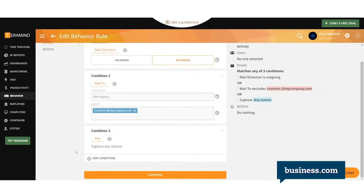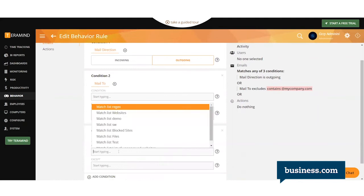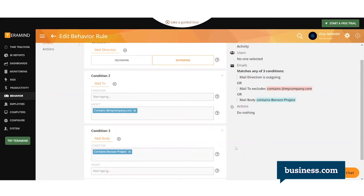We'll add a third condition saying what the mail body contains. This would be if your email body contains specific content, like maybe a shared list or some proprietary data copied from SharePoint. For this example, we'll say when it includes the Benson Project.